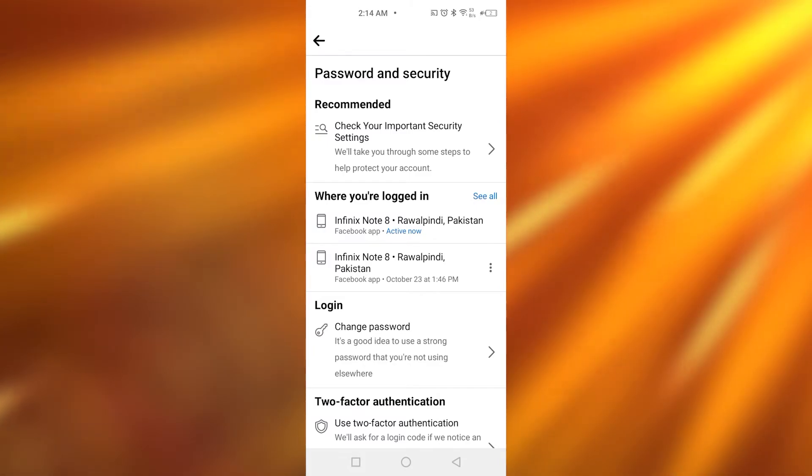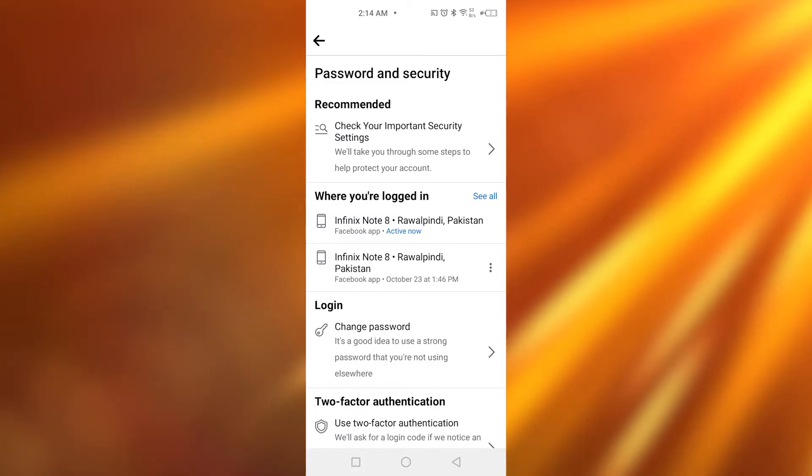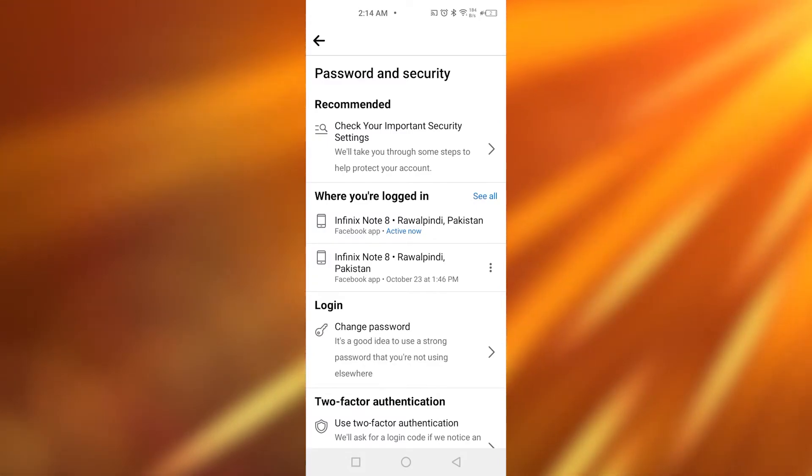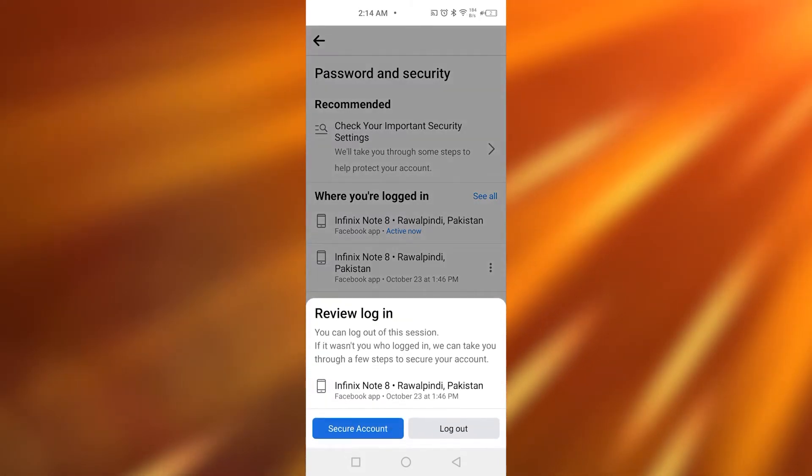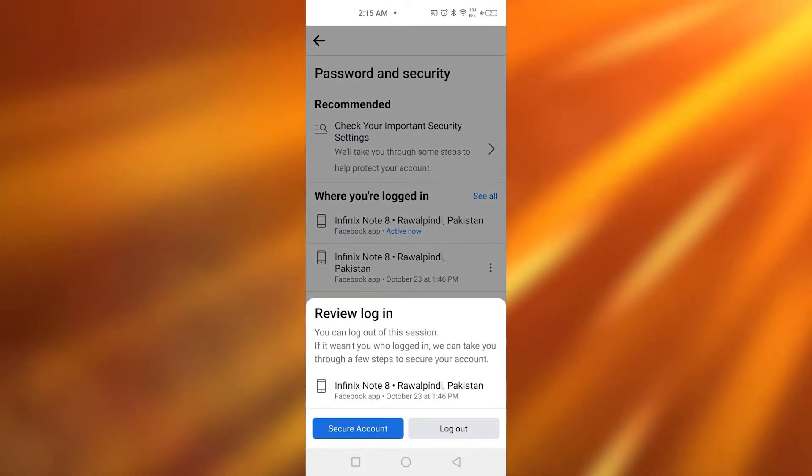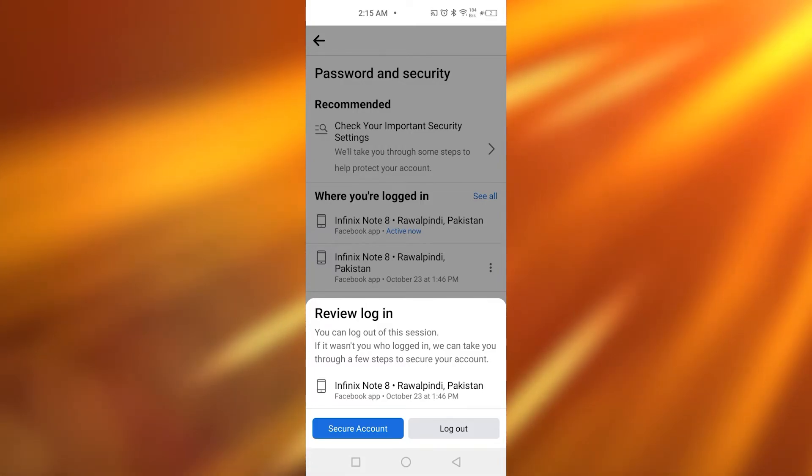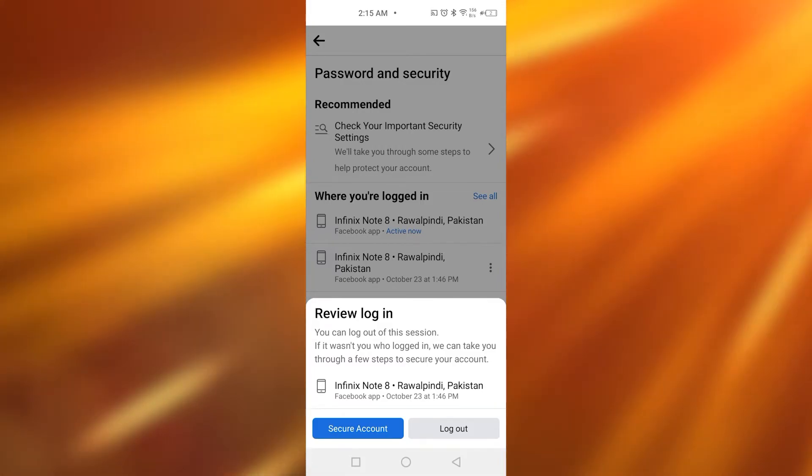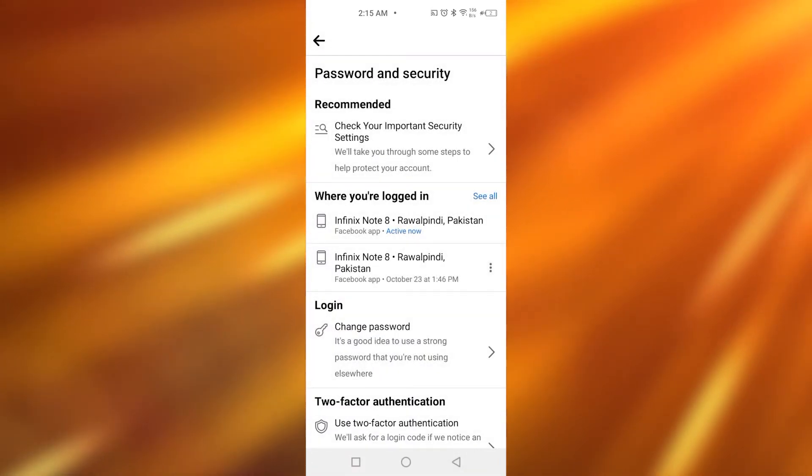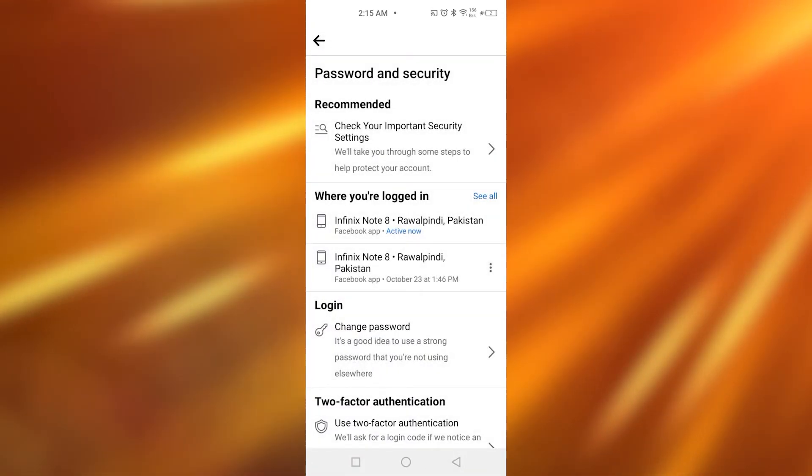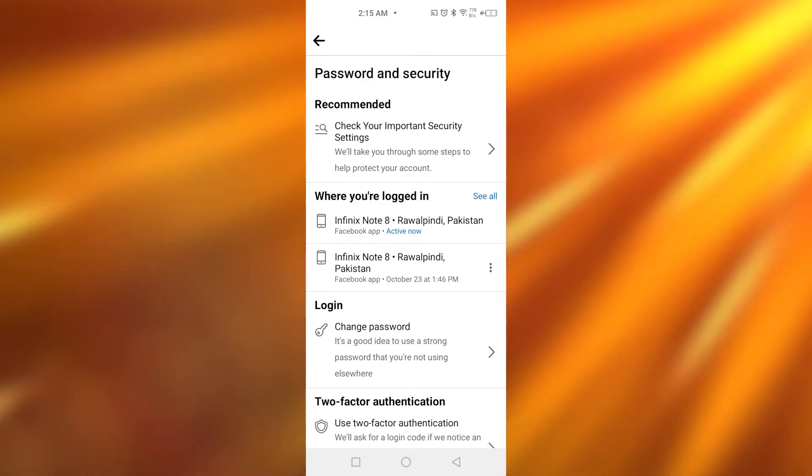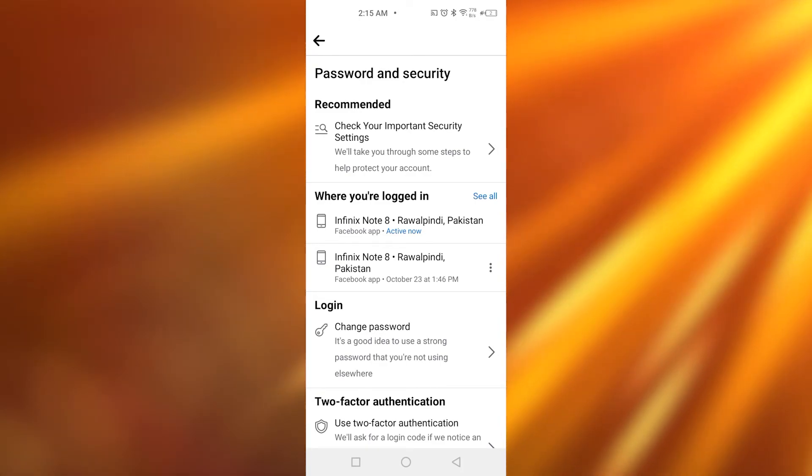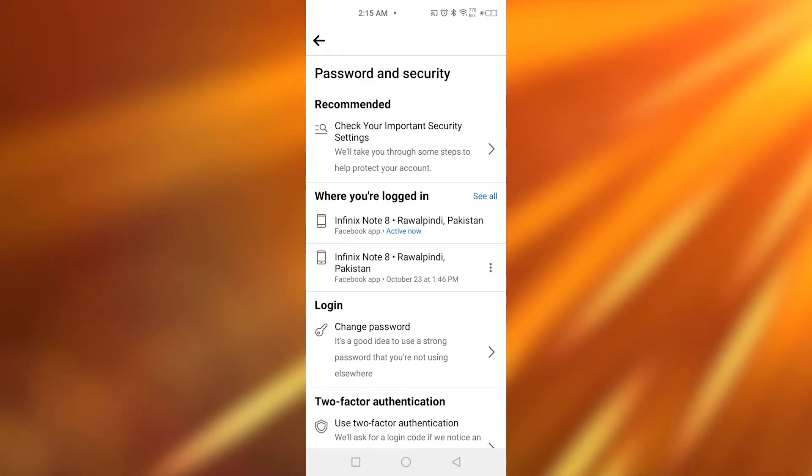To clear that, you're just going to tap on whatever device it is, and now you're going to be tapping on Logout. That's how you can remove all the logins on whatever devices your Facebook account is currently logged in.